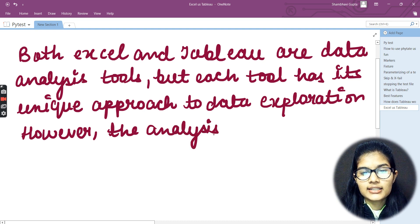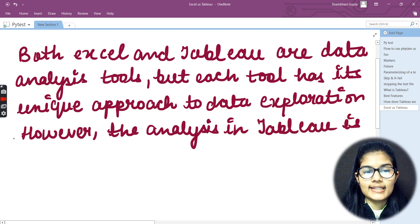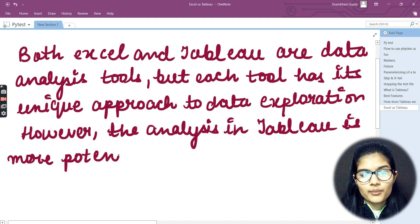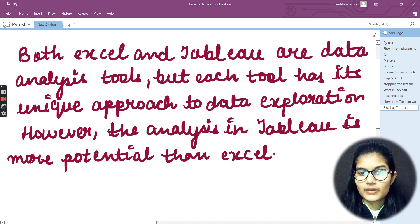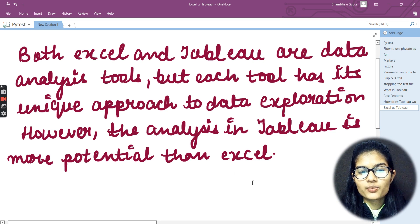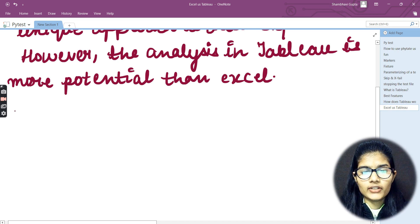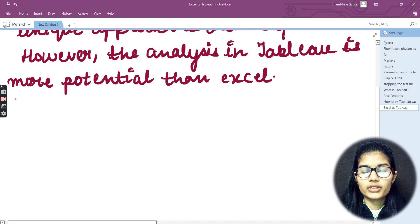However, the analysis in Tableau is more powerful and more potential than Excel. I'll give you a small overview regarding Excel and Tableau, and further we'll be discussing everything in detail.